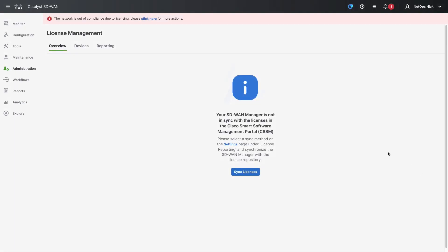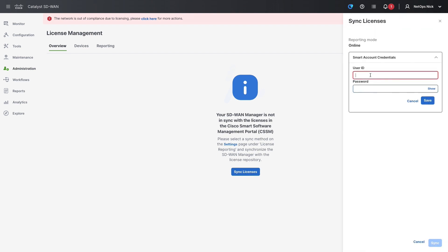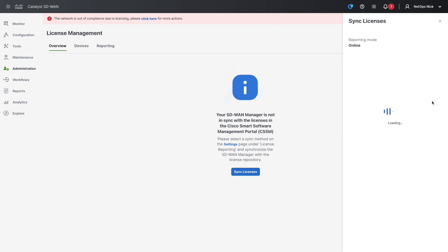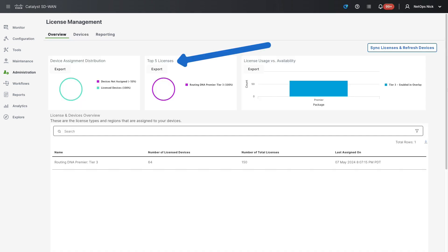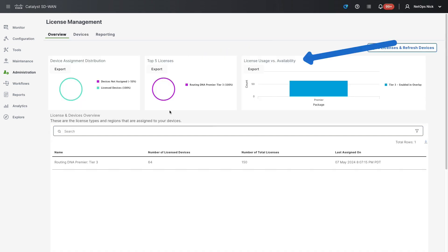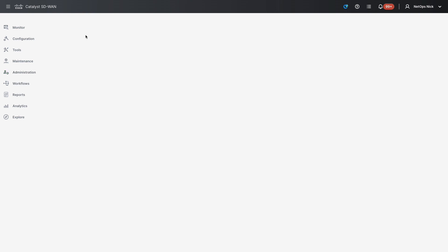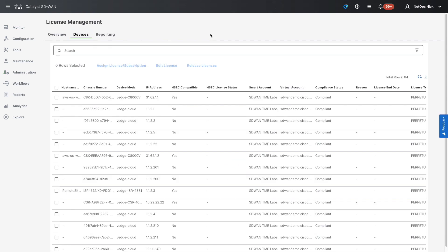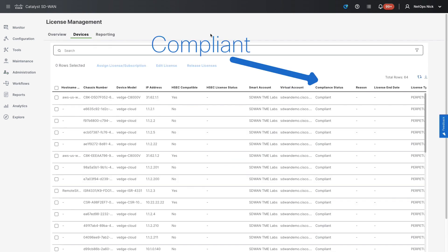Nick continues to add his credentials for online mode, and once accepted, the license management page is populated with the top licenses in his org, along with their current usage. The banner is now gone, and navigating to the devices page, he can see that all the devices are assigned a license and have a status of compliant.